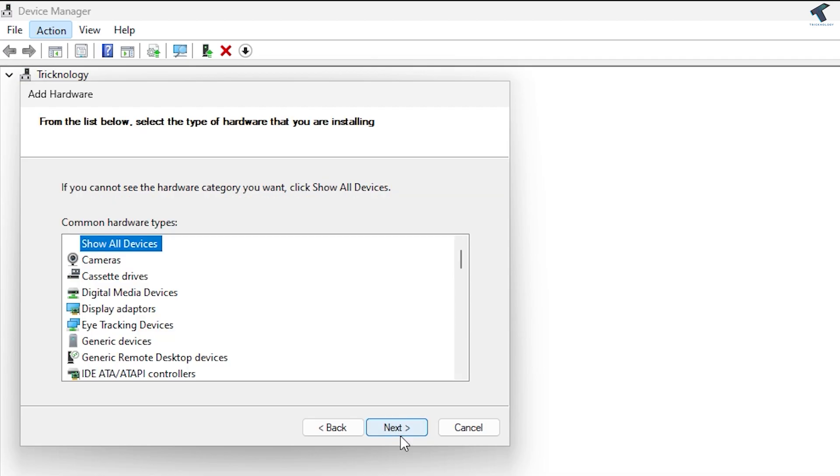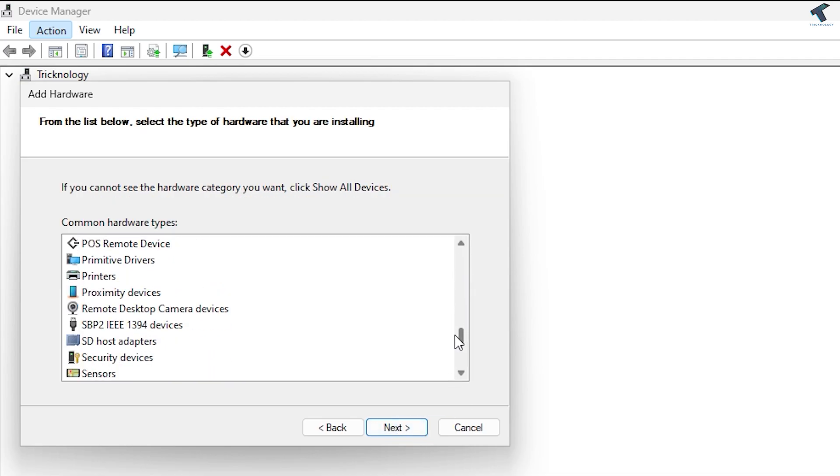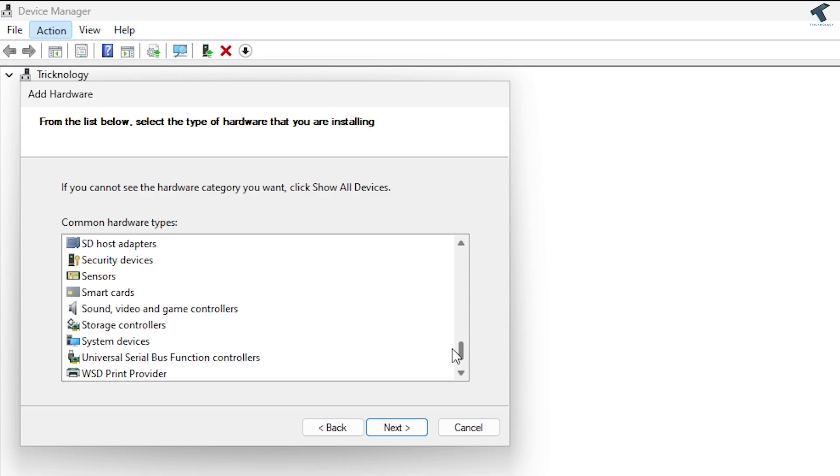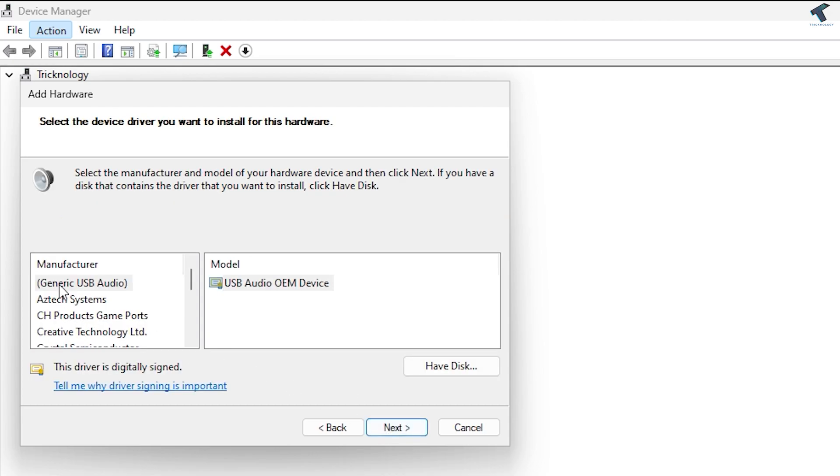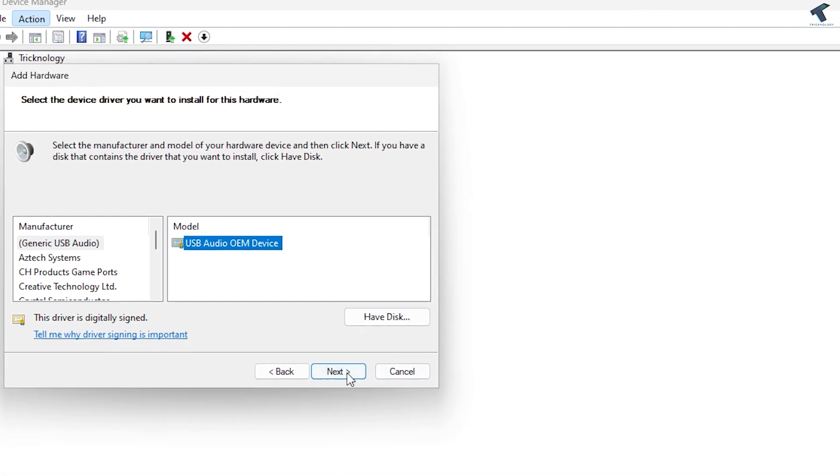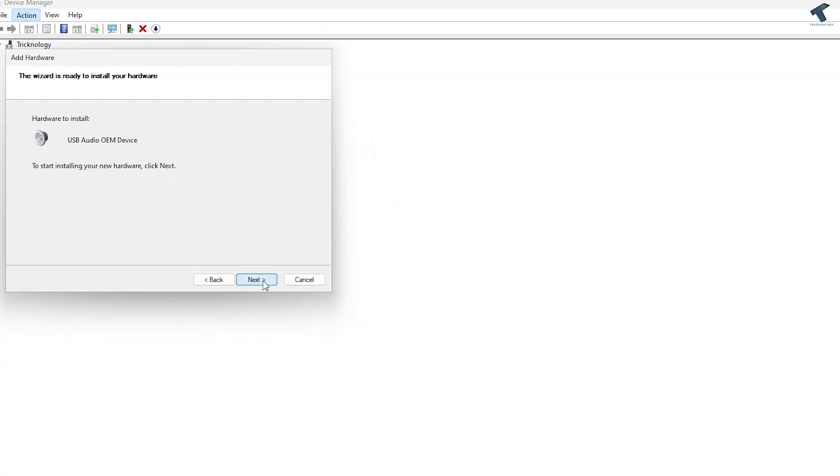Click Next, then find 'Sound, video and game controllers.' Click Next. Select 'Generic USB Audio' or 'USB Audio Device.' Click Next, then Finish. This will fix your problem.